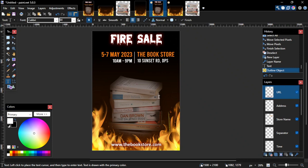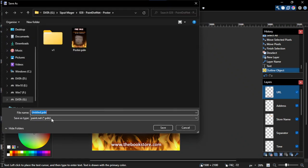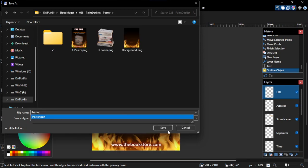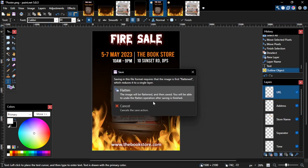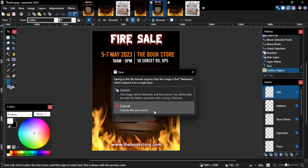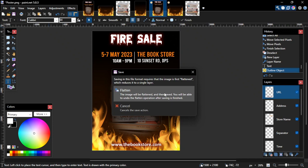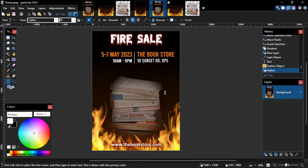Alright, here it is. Our book sale poster is done. To save this poster in PNG format for printing, simply click File and then Save As. On the Save As File dialog, change the file type to PNG and then click Save. On the Save Configuration dialog, click OK. In order to save a multi-layered image into PNG format, the image has to be flattened to a single layer first. Therefore, before saving it into PNG format, make sure that you have saved the image in Paint.net or PDN format first so that if needed you can edit it again later. Once you are sure that you want to flatten the image, click Flatten on the final dialog. That's how we can create a poster or flyer in Paint.net. I hope you find this tutorial useful and thank you for watching.